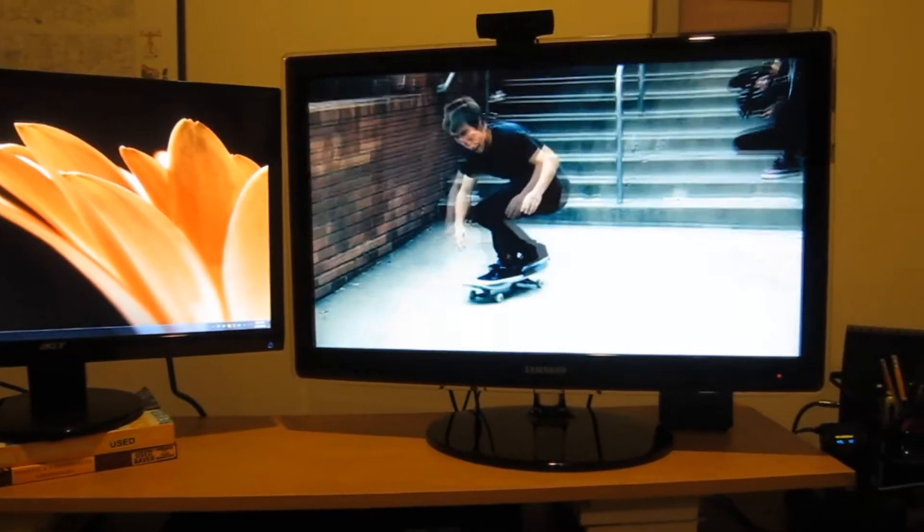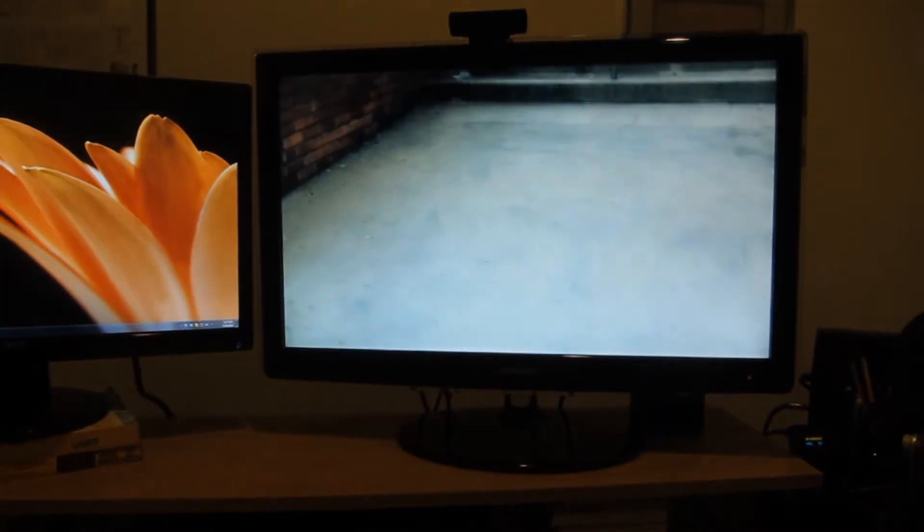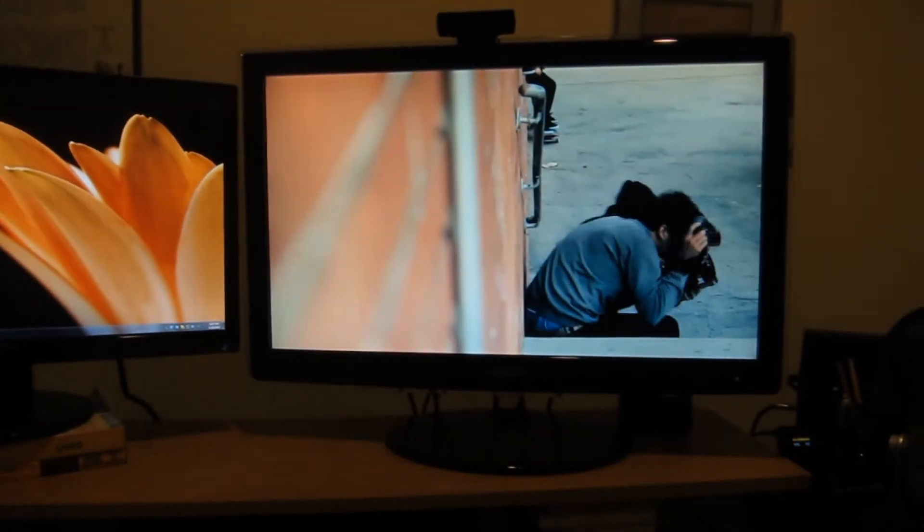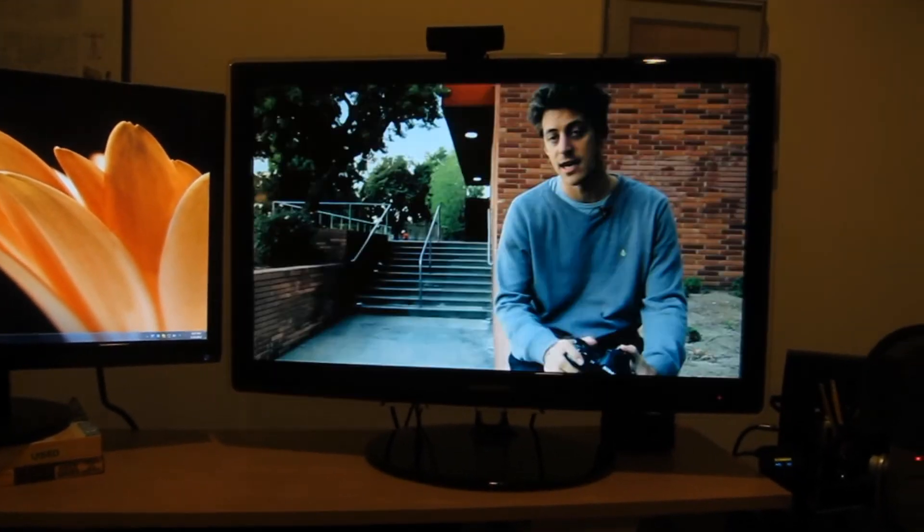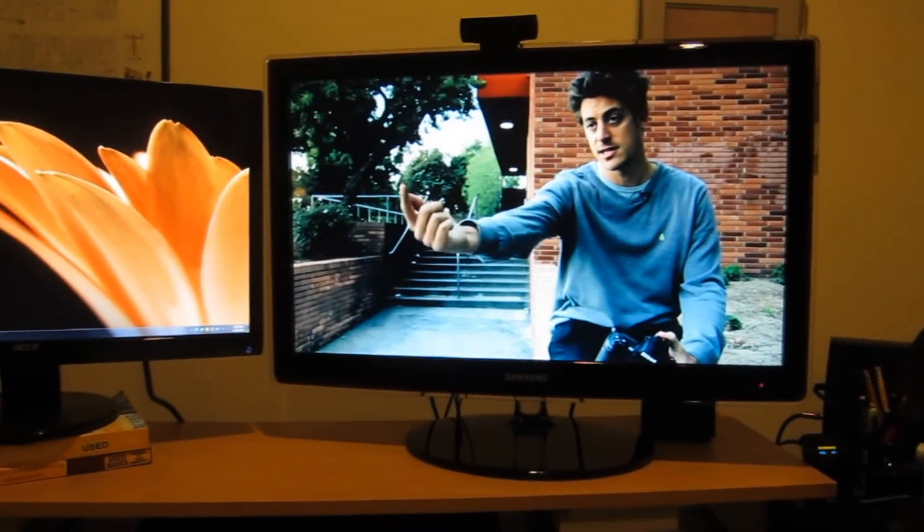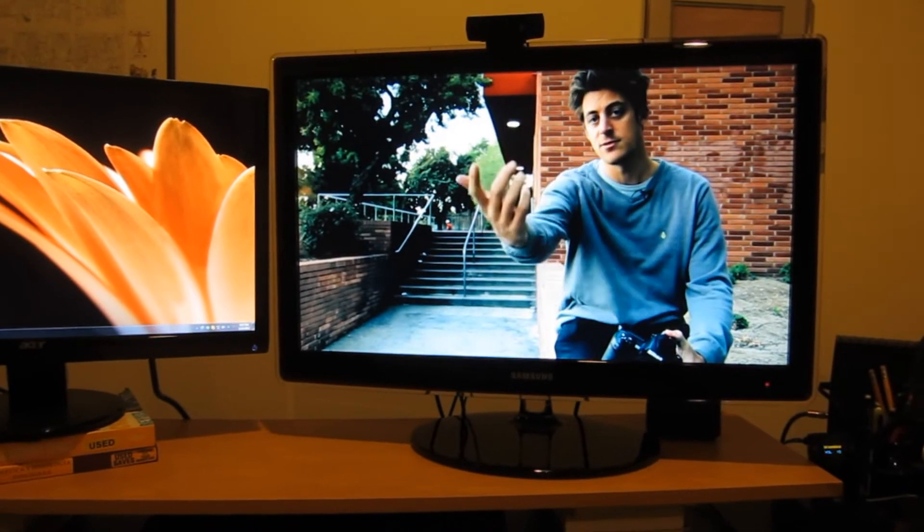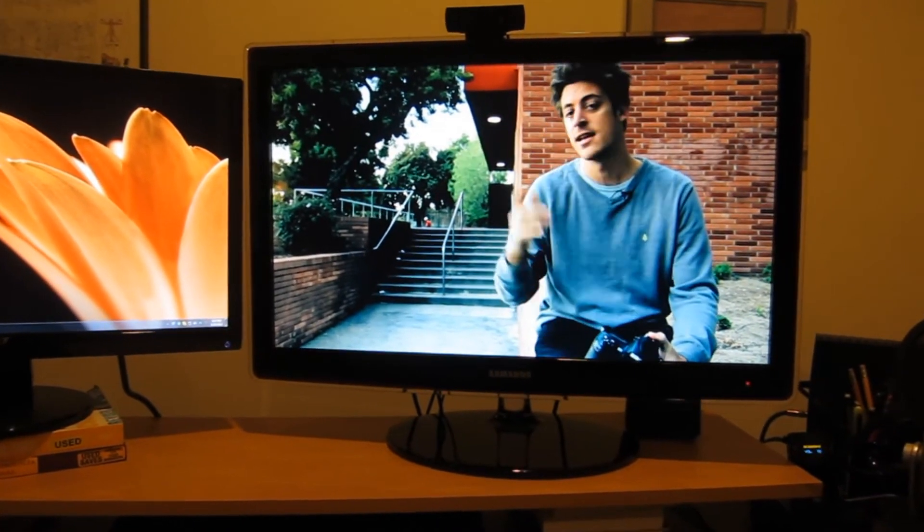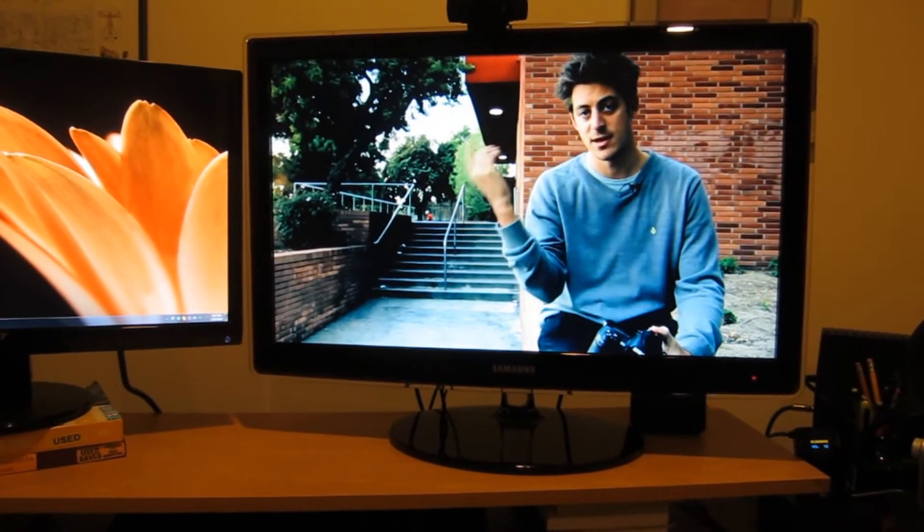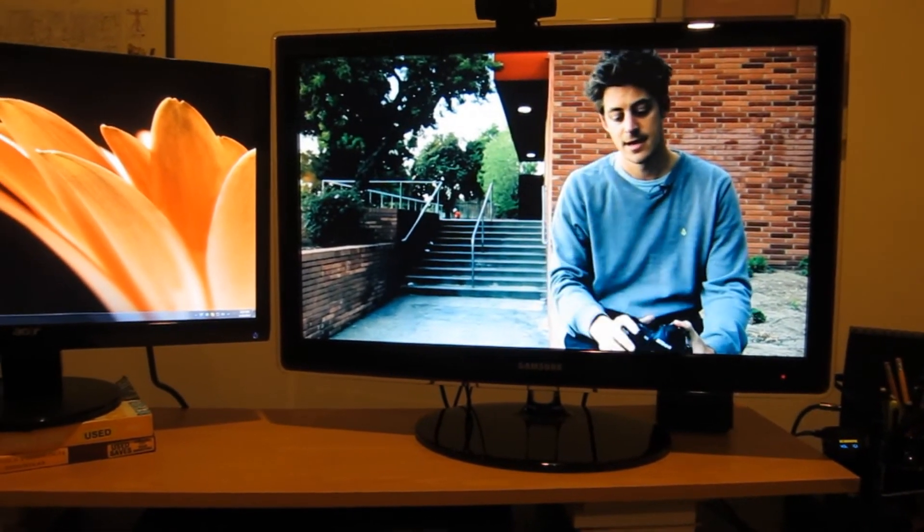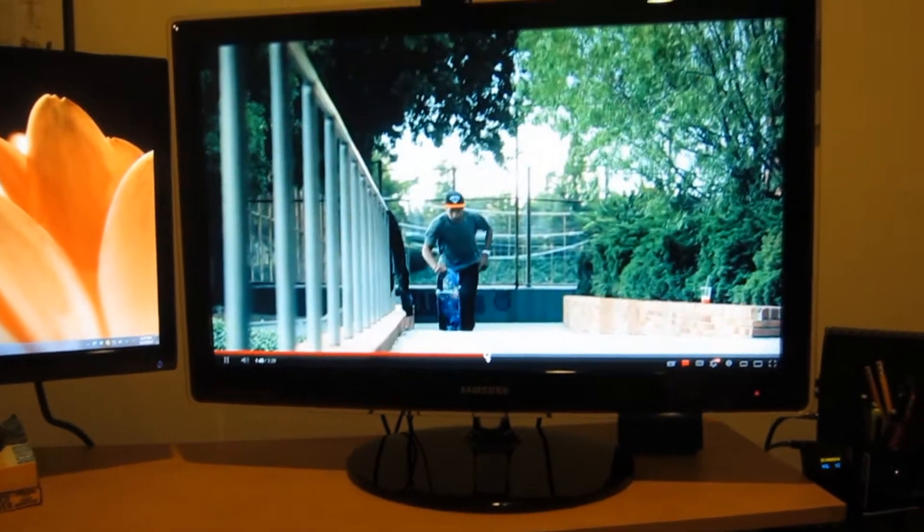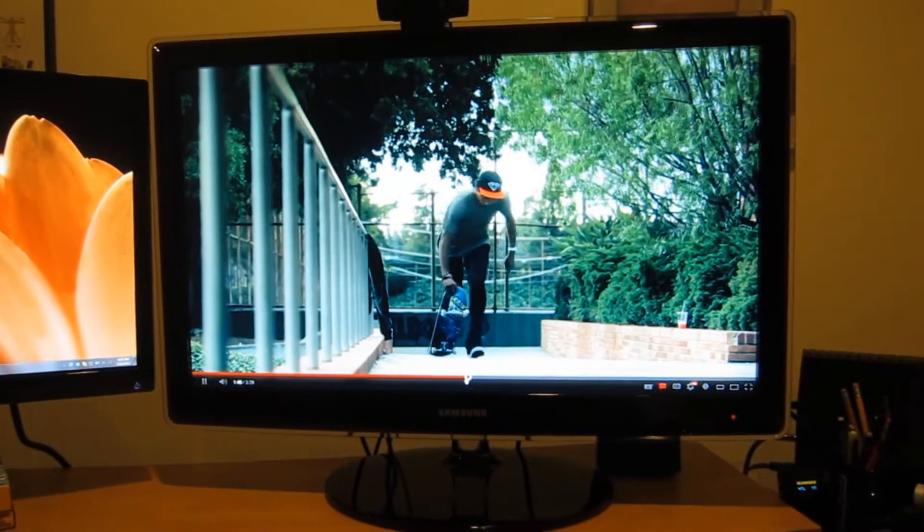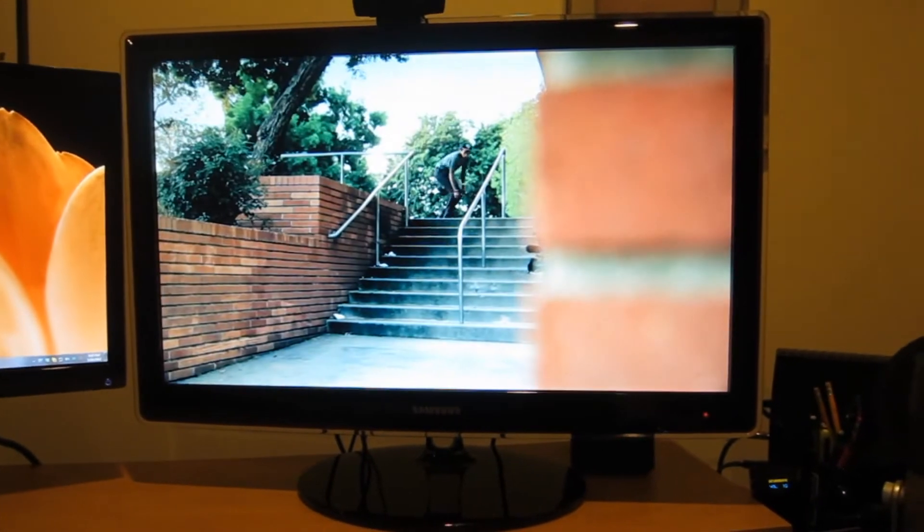It does have VESA mounting on the back. There were some people that had mentioned that it didn't. Both of my monitors do have them, but it's worked fine for me not to need to do that. But yeah, so that's a little bit of the performance.